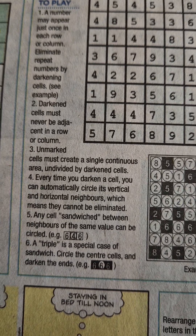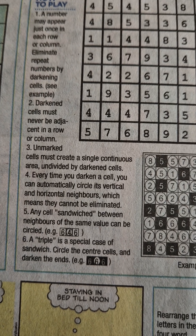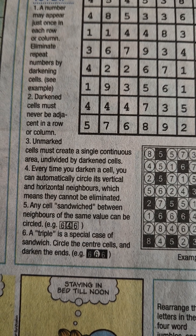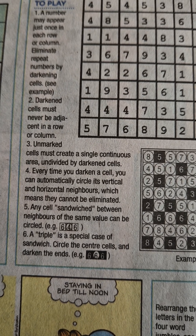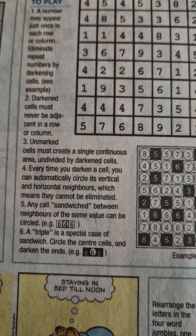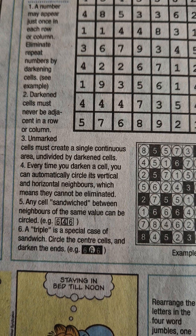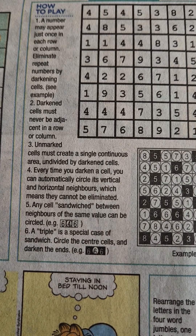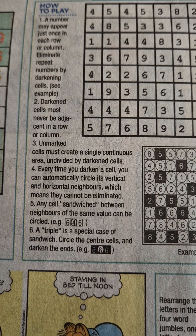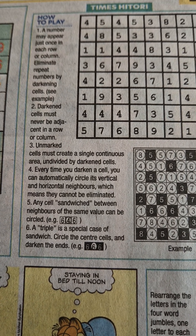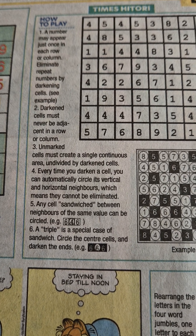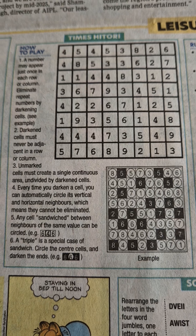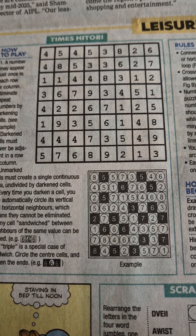No island should be created — darkened cells must not encircle any un-darkened cells. Every time you darken a cell, you can automatically circle its vertical and horizontal neighbors. Each digit in the row or column of the darkened cell must be circled. A number sandwiched between the same value can be circled, and in a triple, the middle one is circled and the outer two are darkened.